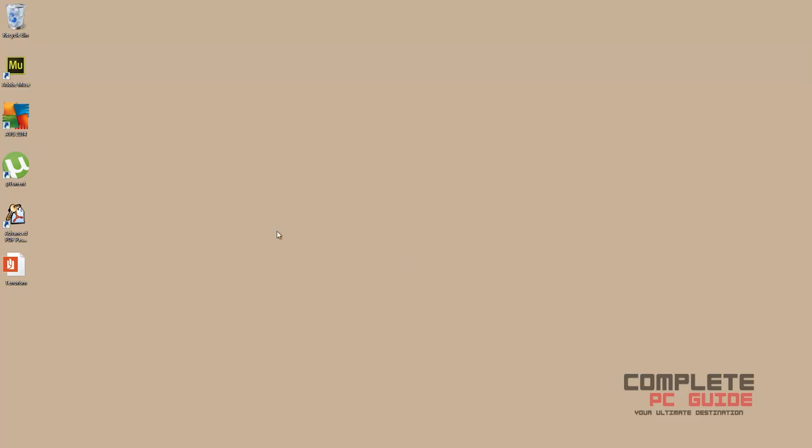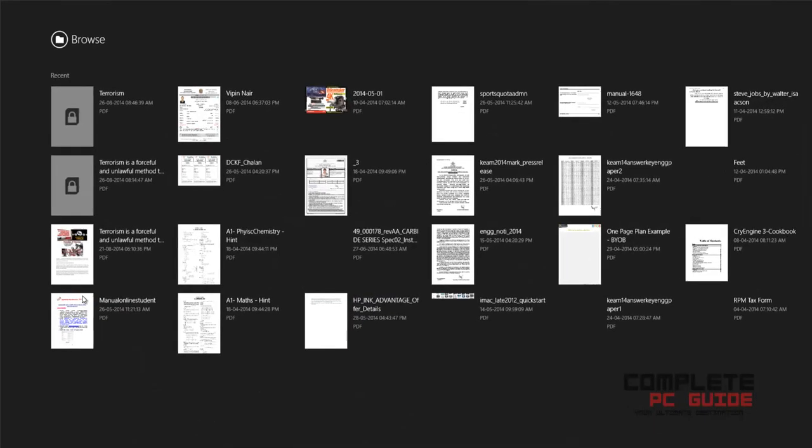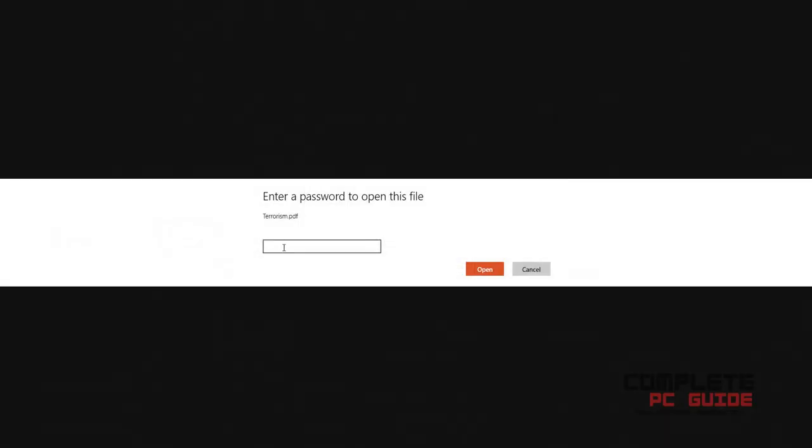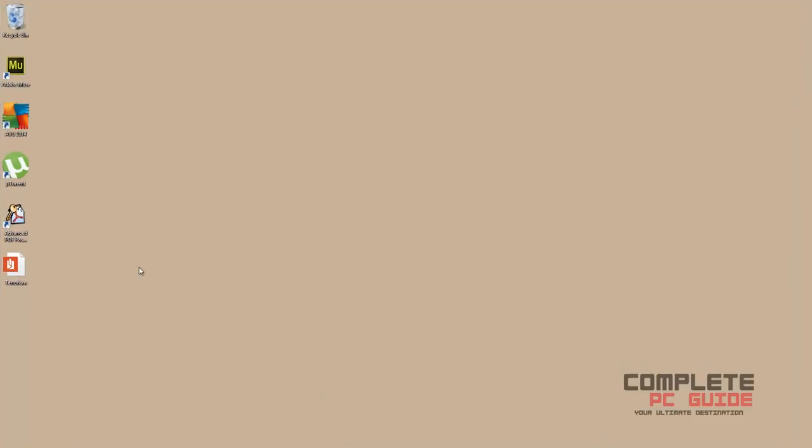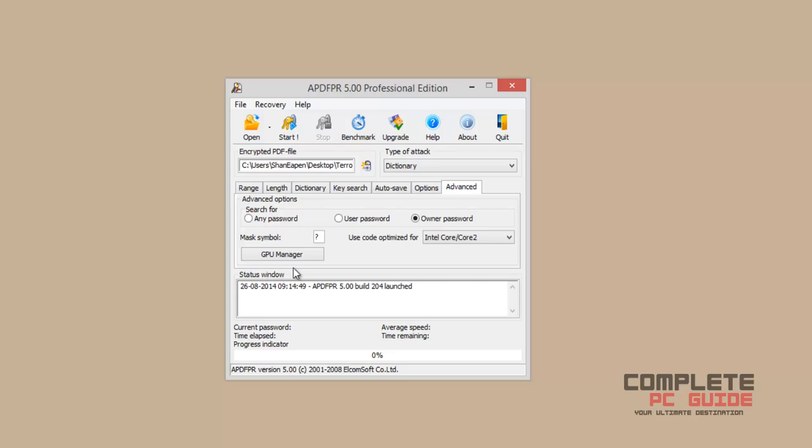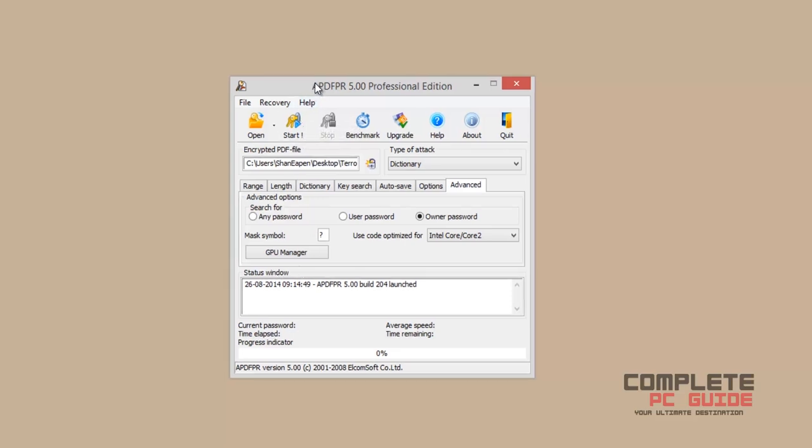Hello guys, welcome to Complete PC Guide. Today I'm going to show you how to unlock password-protected PDF files without the password. First, let me show you the file with the password, and now let's unlock it. Install the software.